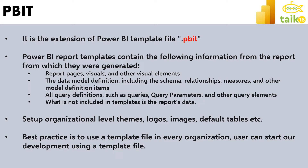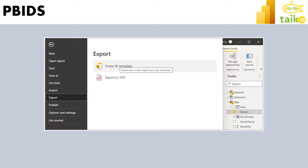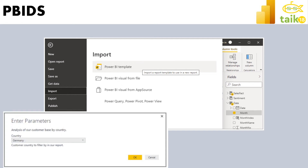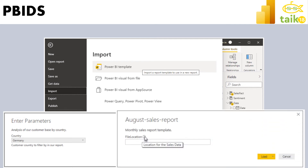In the template file we can set up the theme, images, logos, and default tables so teams can get started quickly. To create a template, click File in Power BI Desktop, then Export, then Power BI Template — it will export the file as a .pbit. To use a template, click File, then Import, and select the Power BI template file. If a parameter is available, a window will pop up to set it, and if data source connections are present, you'll need to provide the connection details.